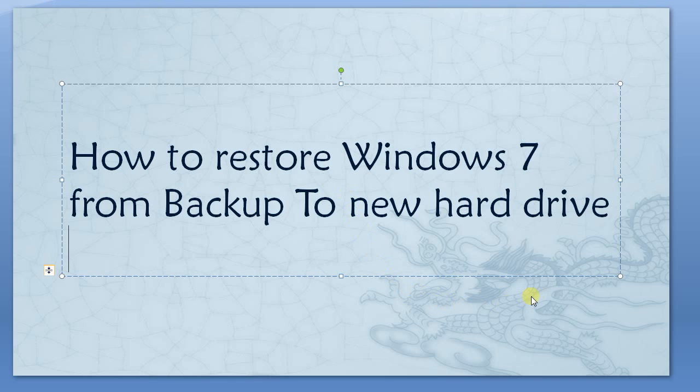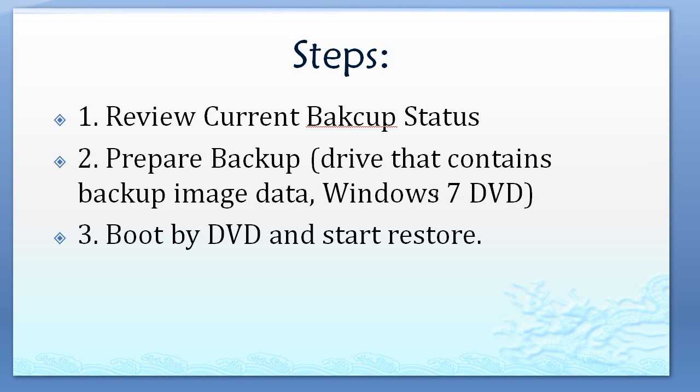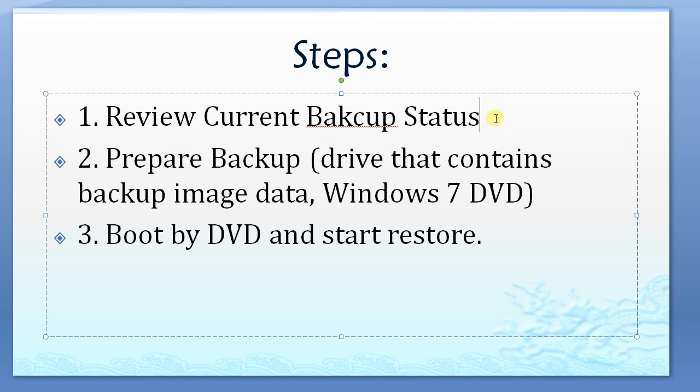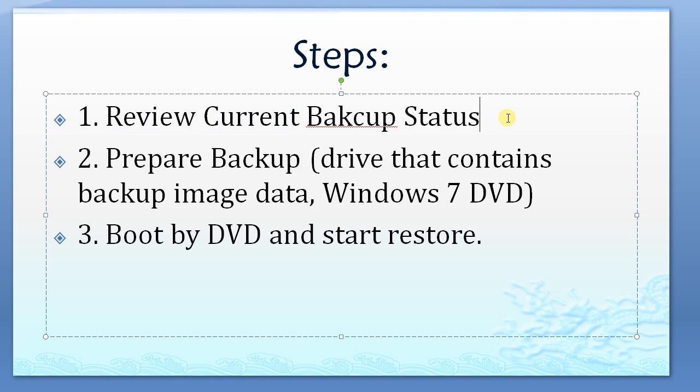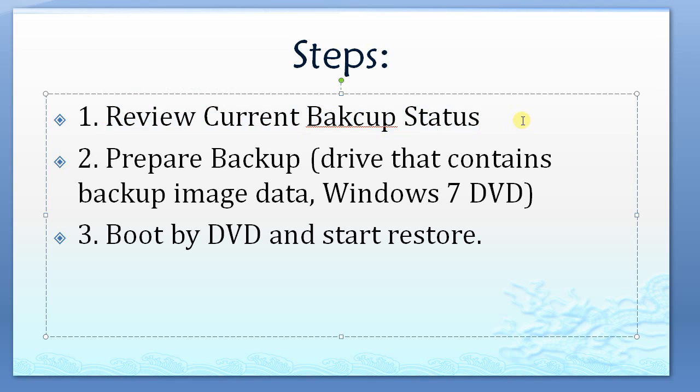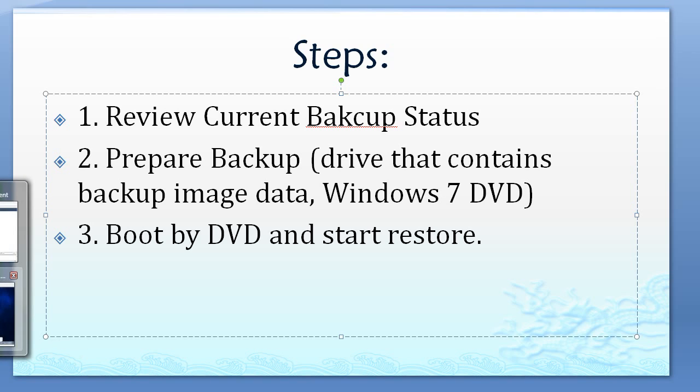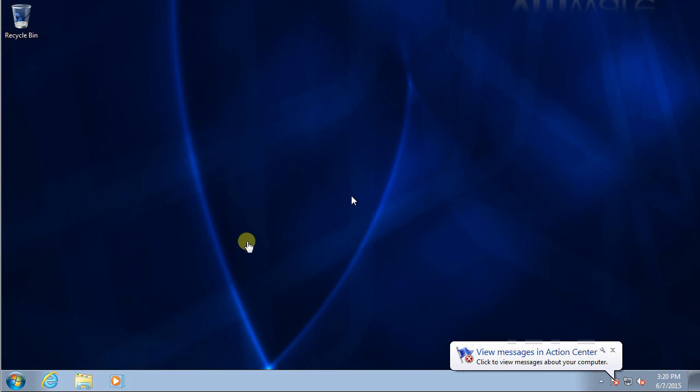Let's take a look at what steps we need to restore the whole system for Windows 7. First, let's review what conditions we need to meet in order to restore. First of all, you need a backup for your Windows 7. Let me launch my Windows, this is my Windows 7.